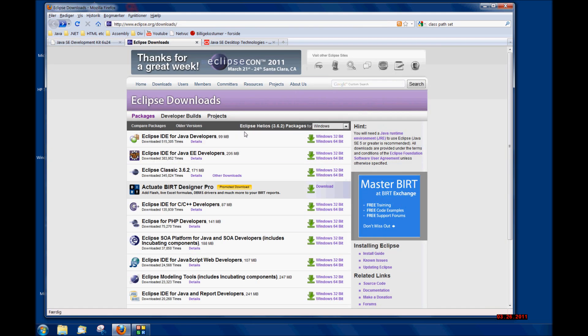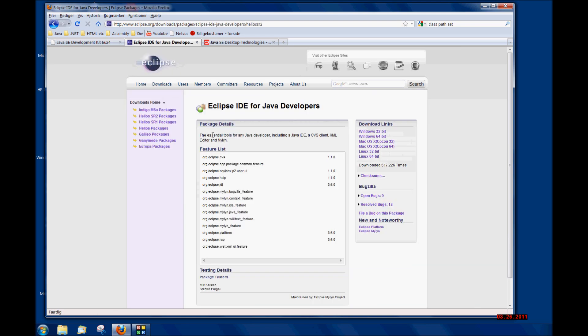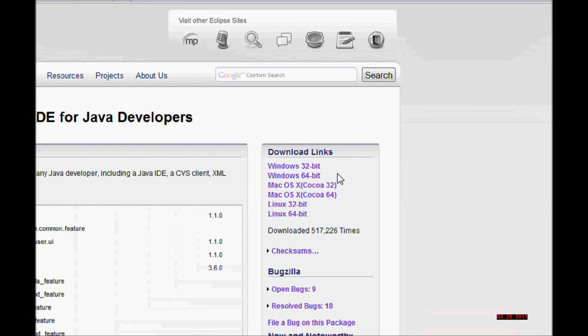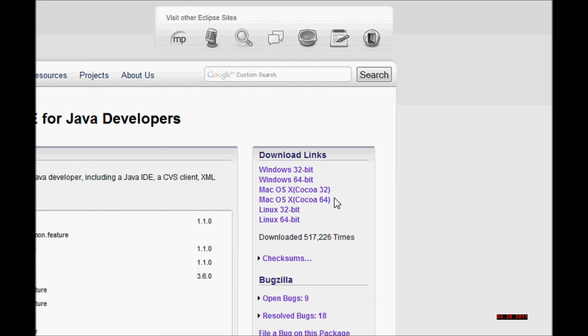This is the Eclipse home page. I'm going to be using Eclipse IDE in these tutorials, so go ahead and download it if you like. Again, be sure to download the 32-bit for your operating system.